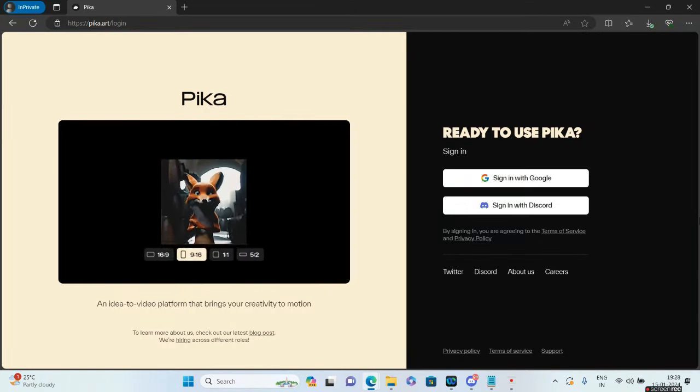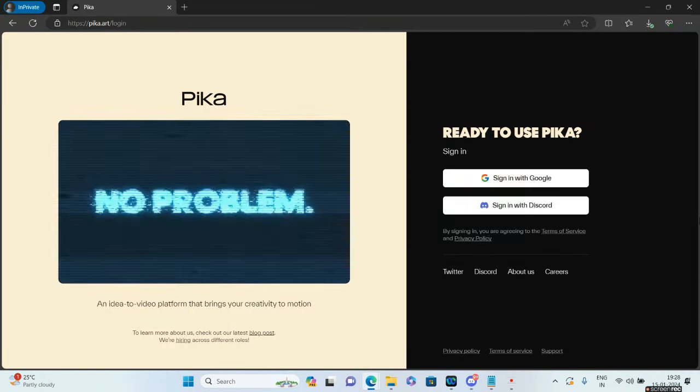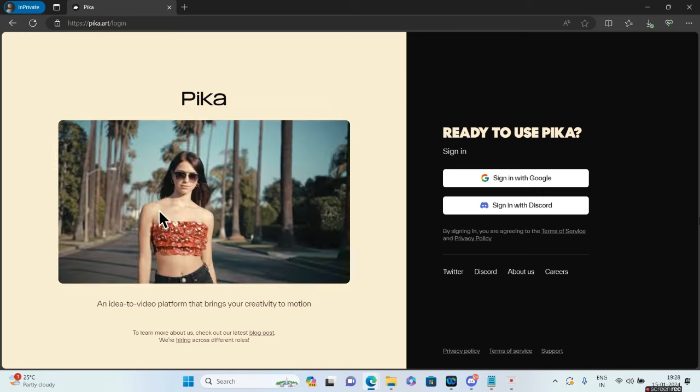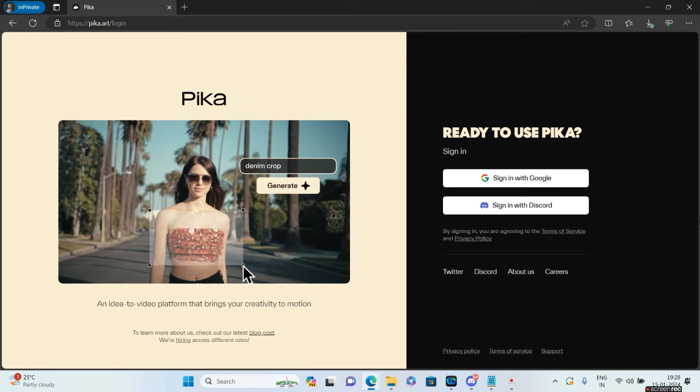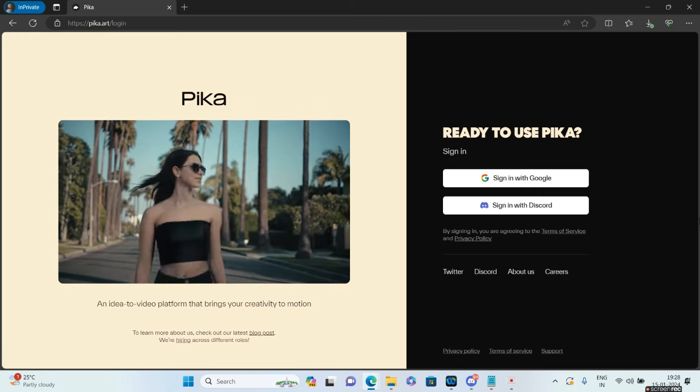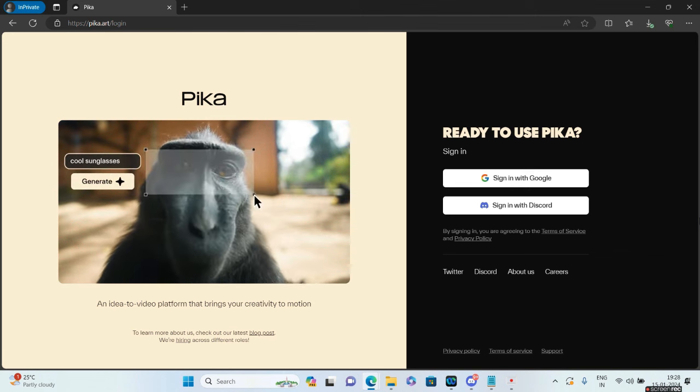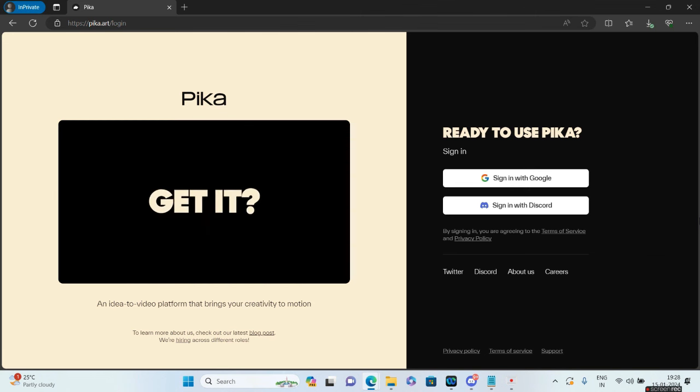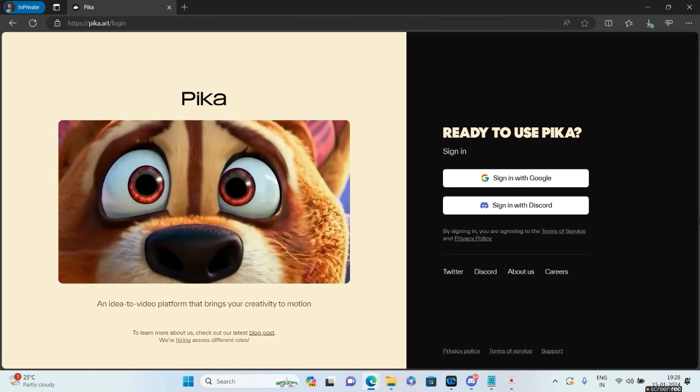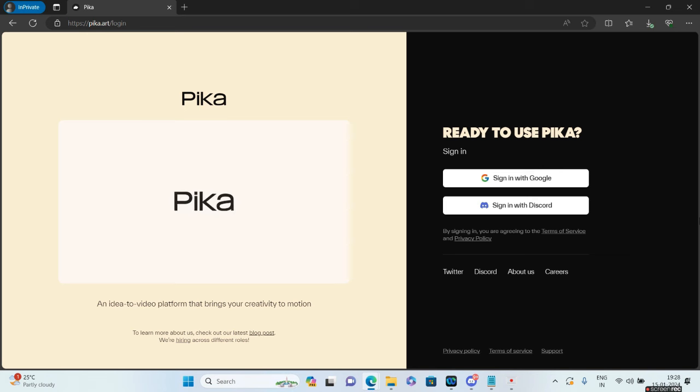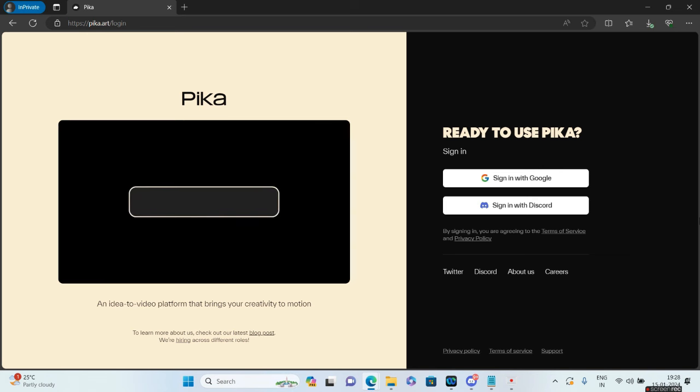Hello guys and welcome to How to Tech. In today's video we're going to talk about the newly released Pika 1.0 and its amazing features. Right now you're seeing Pika.art/login. I'll be giving the link in the description as well and you'll have two different methods to log in to Pika.